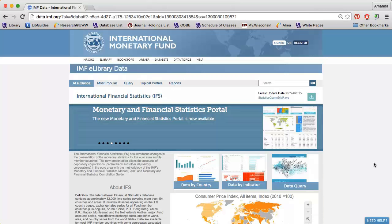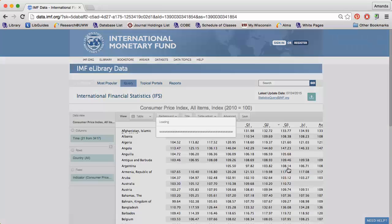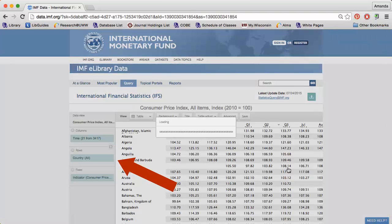To retrieve more detailed data for several countries, use the Query option. Use the options along the left to select the data you want to analyze.